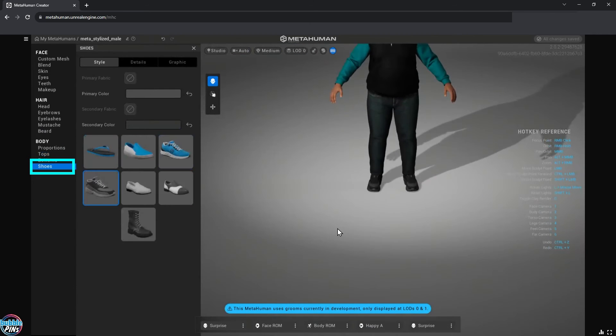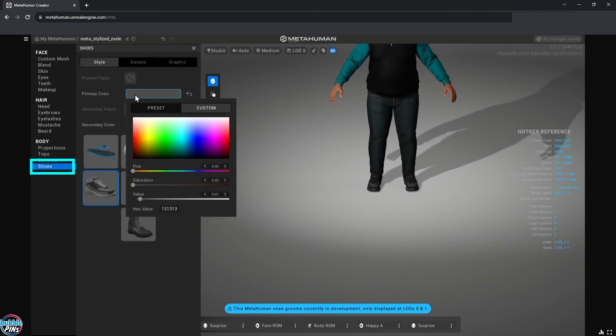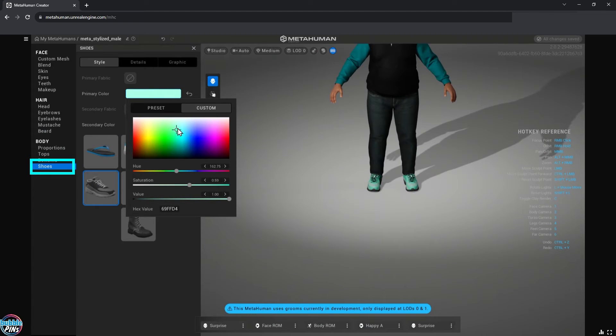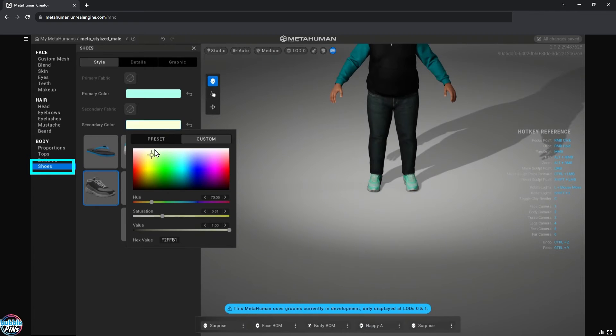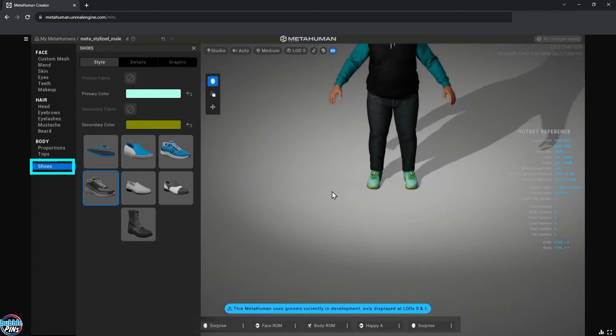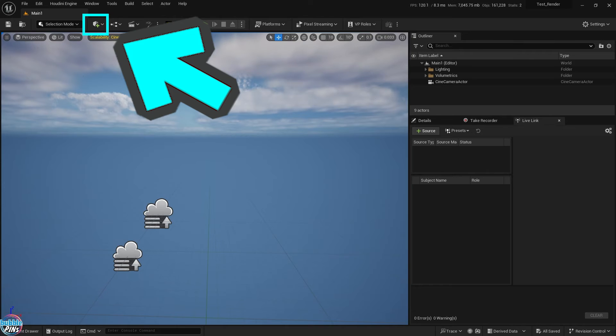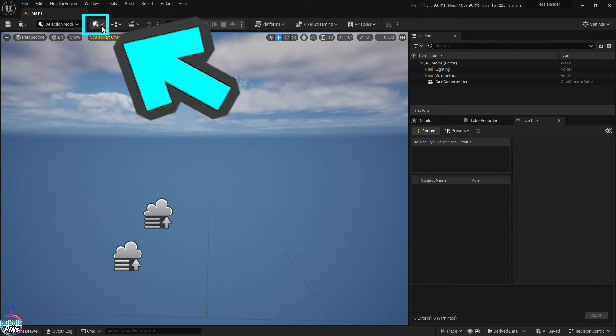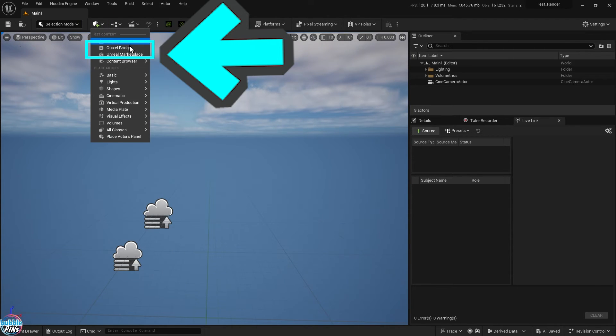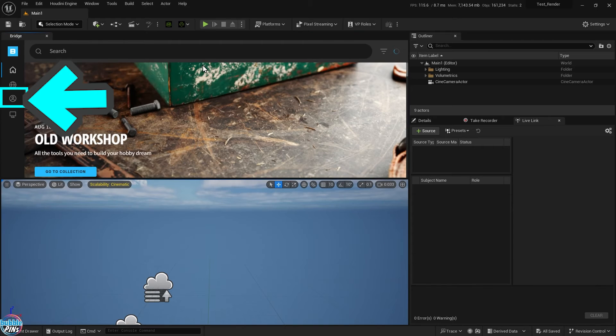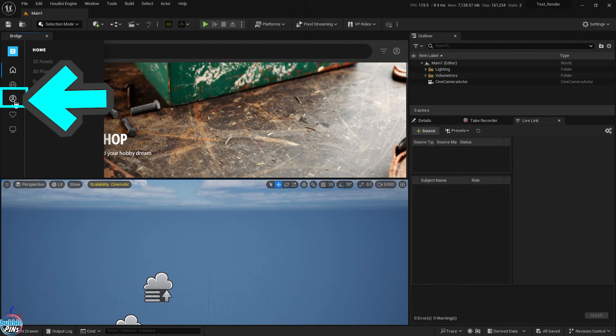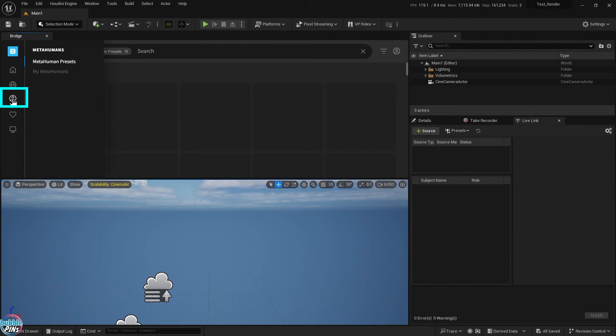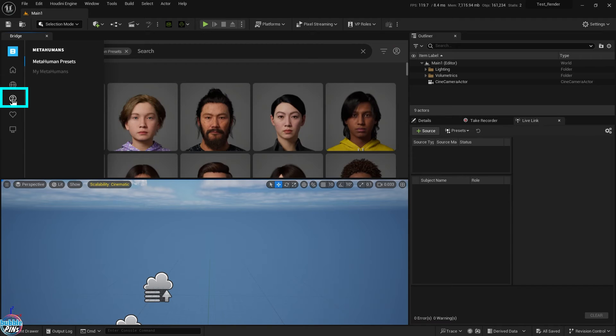Now it's finally time to add our creation to the UE project. Let's go back to our Unreal Engine project. Click the green plus sign button. That's a dropdown to open up the Quixel bridge. Next, click the little human icon on the left. That's the tab for the MetaHumans. Then select My MetaHumans so we can select our custom mesh that we just created.